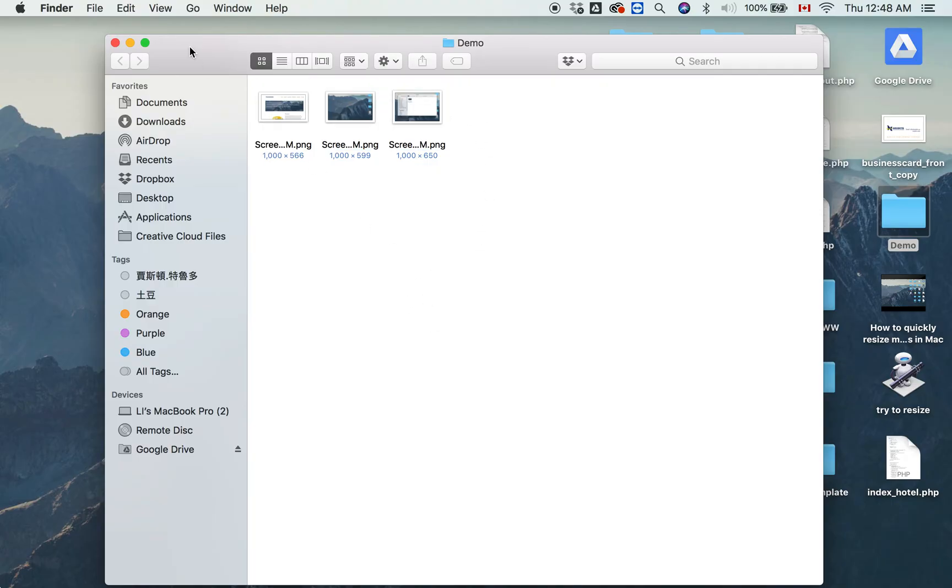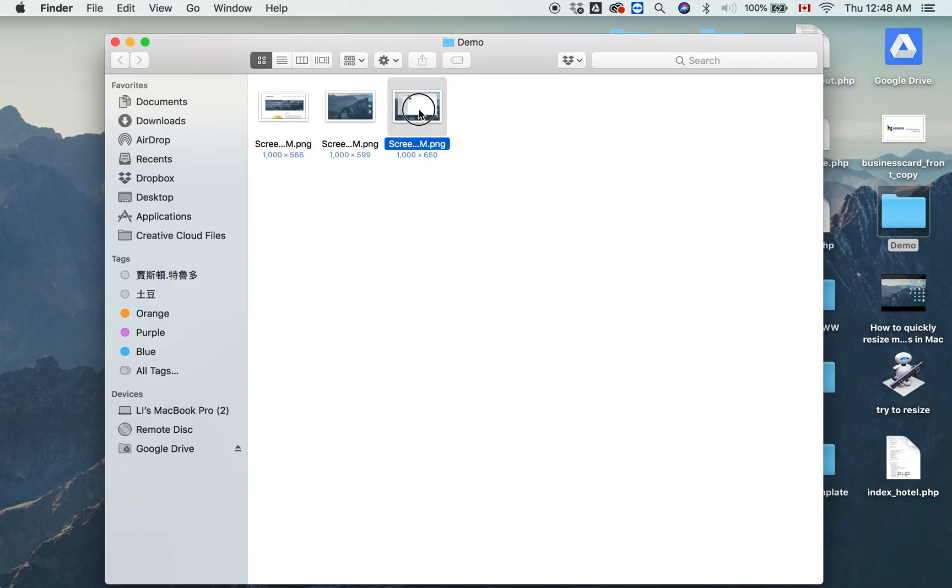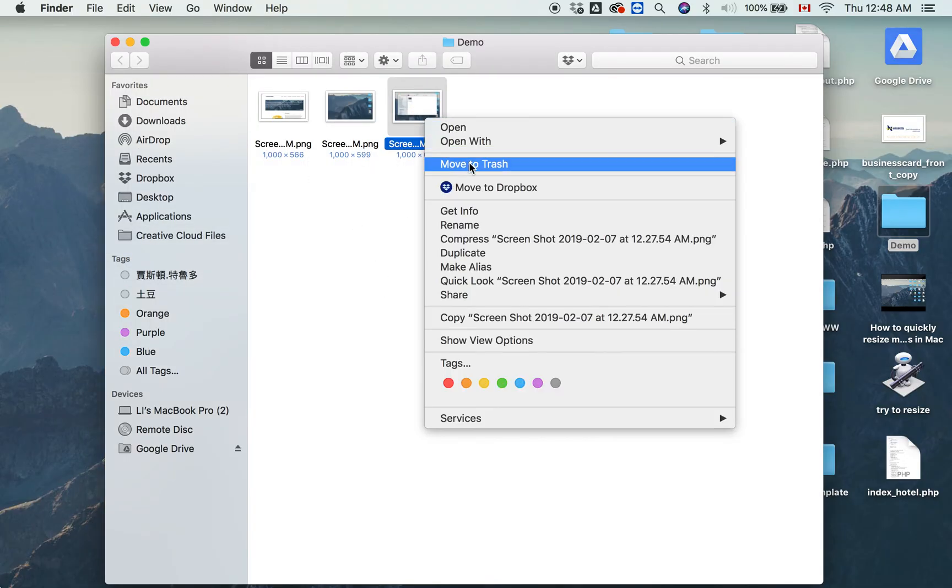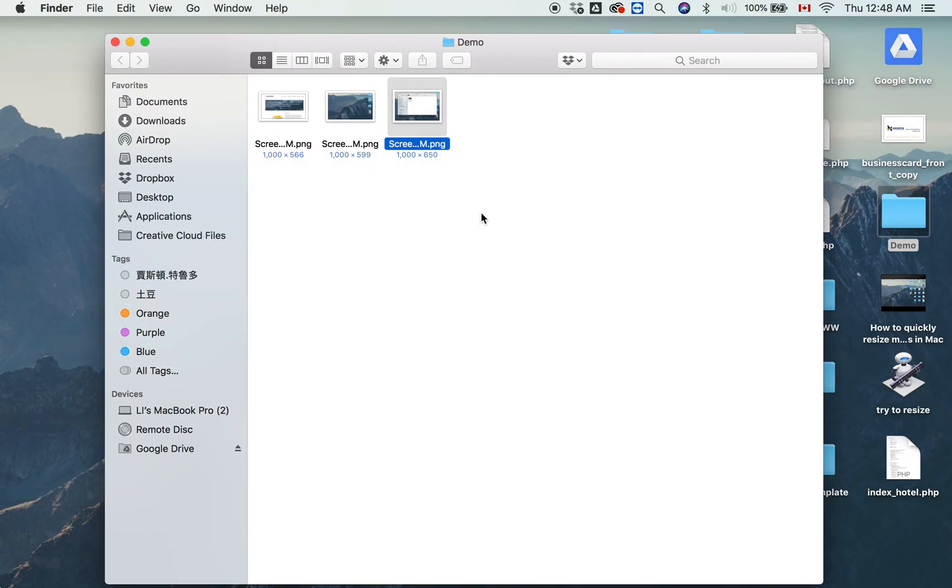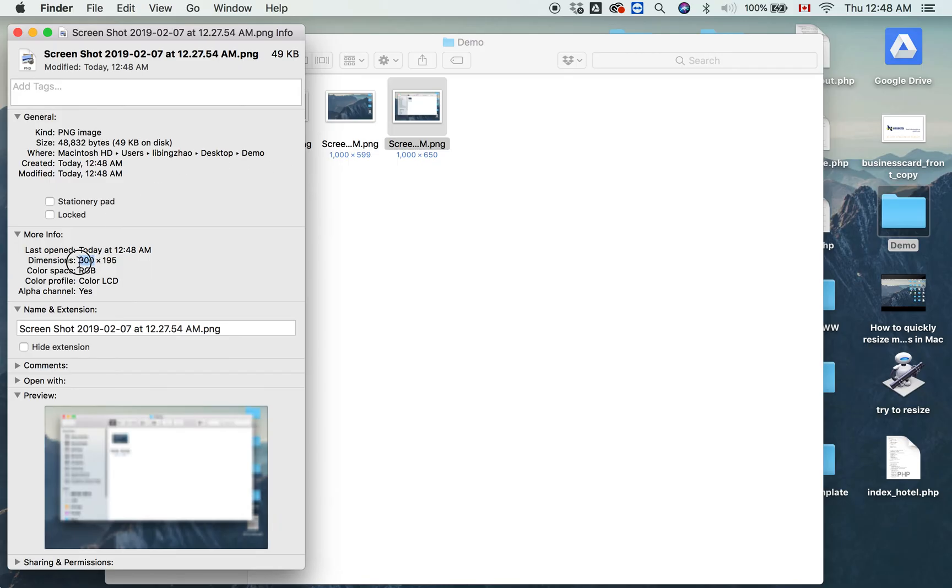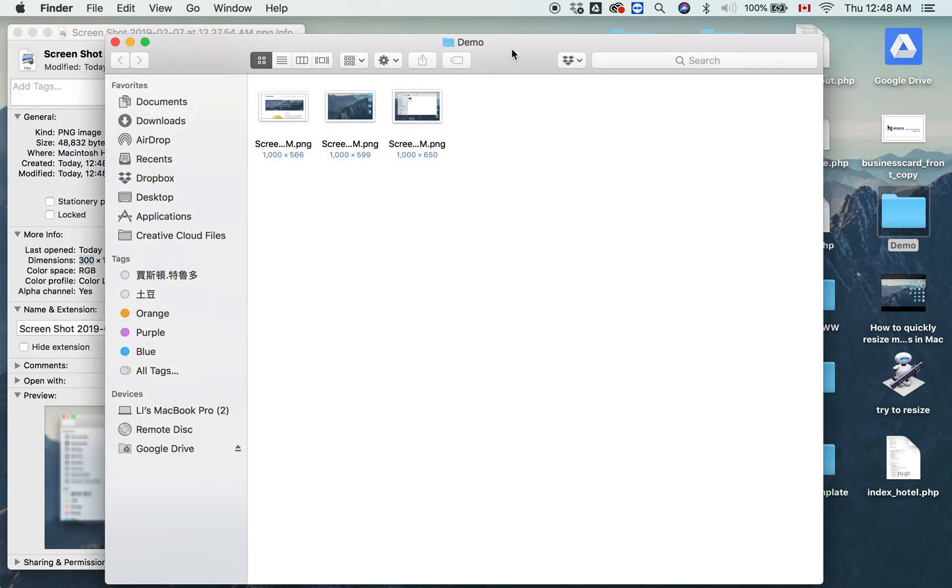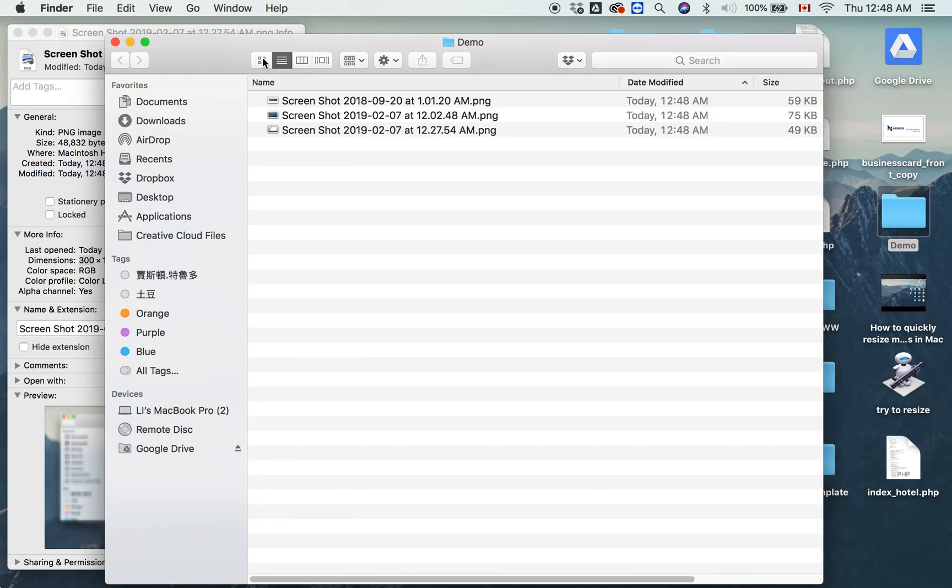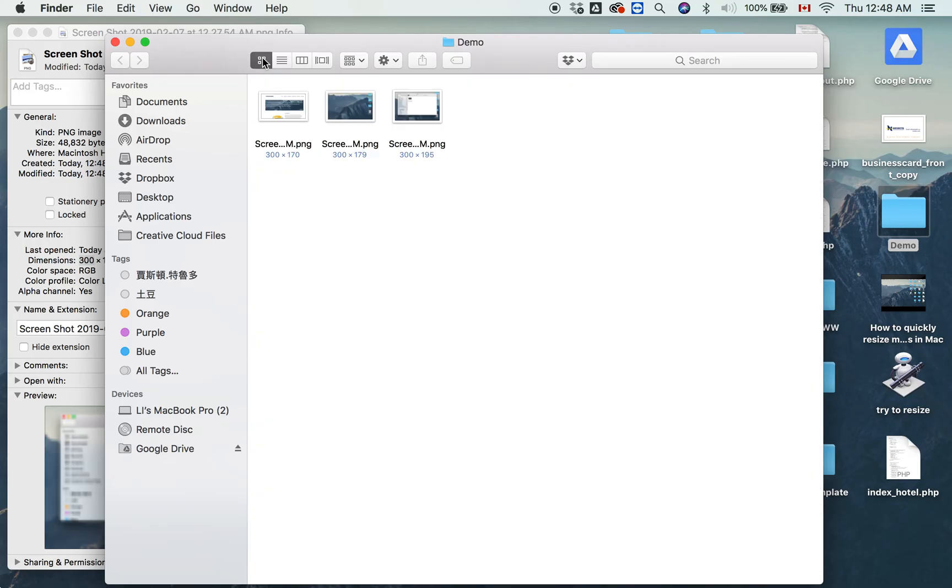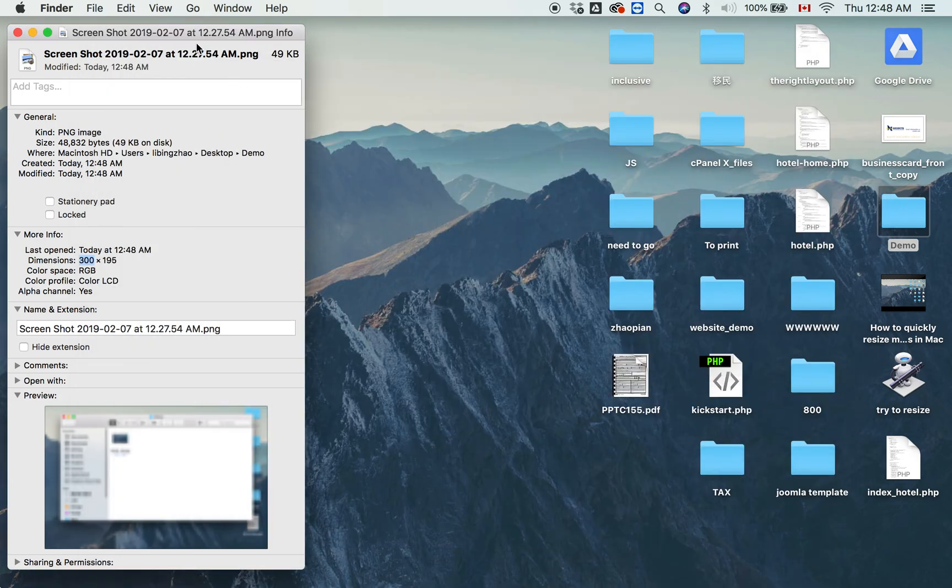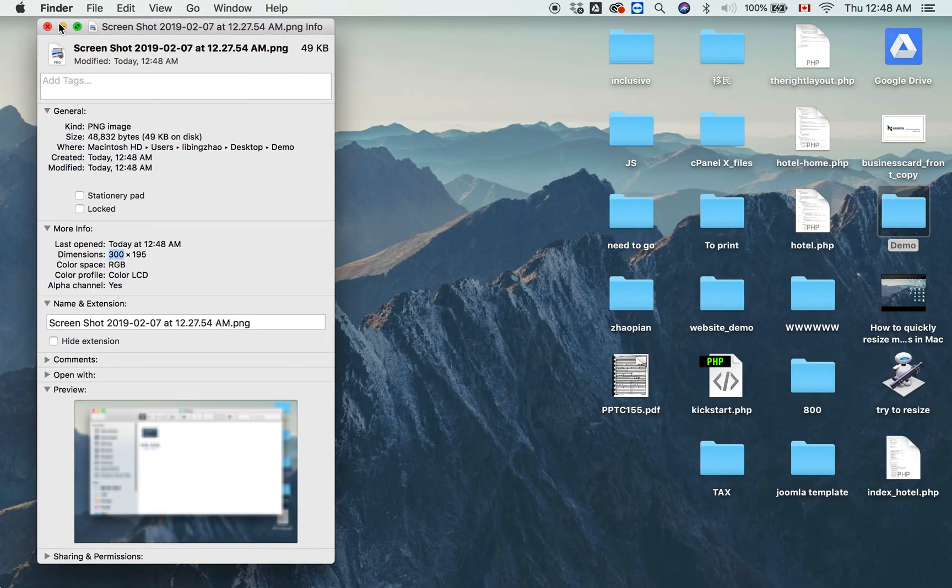Get Info shows it's 300 pixels. We need to refresh the screen to see the result. Now you see the result—it's 300 pixels. Thank you for watching. I hope this video will help you.